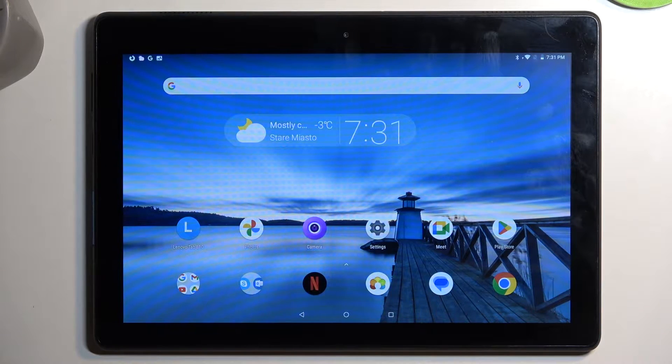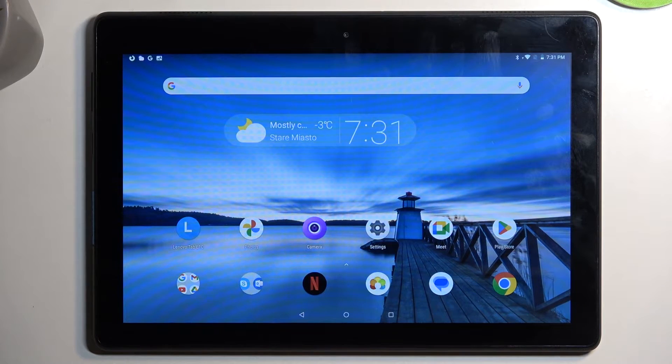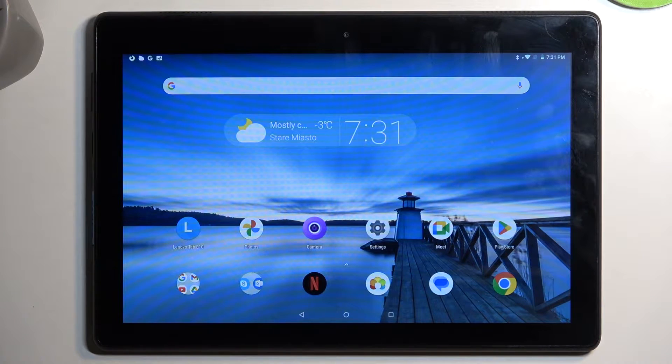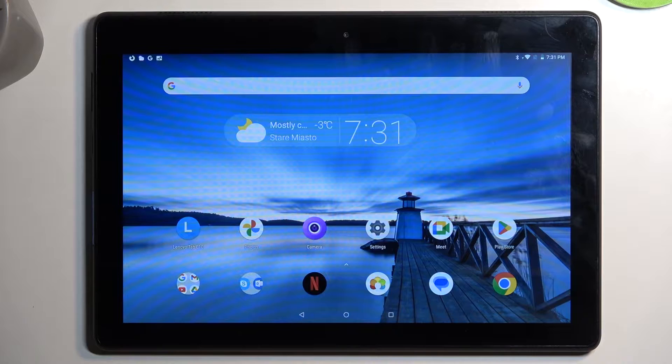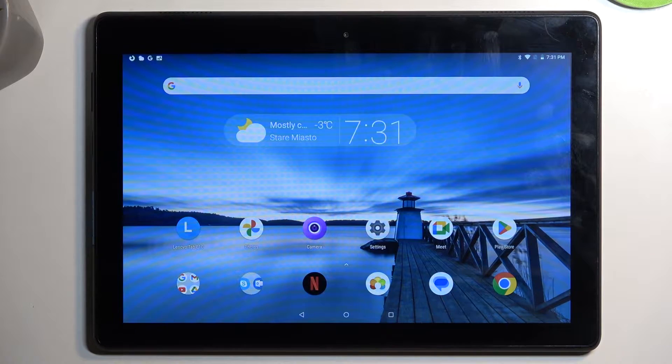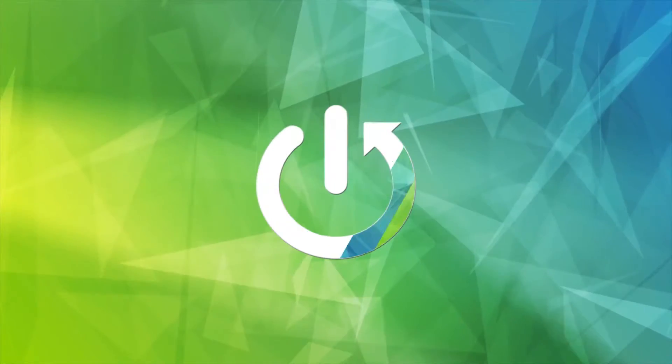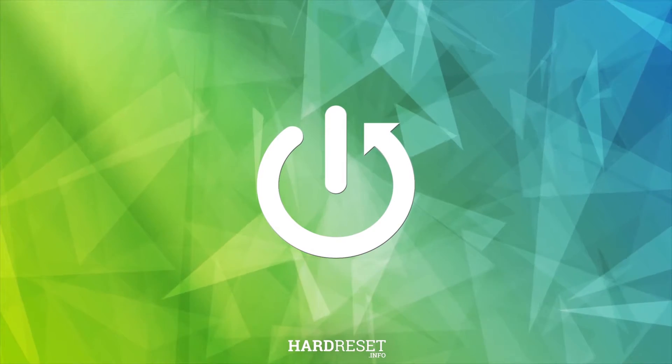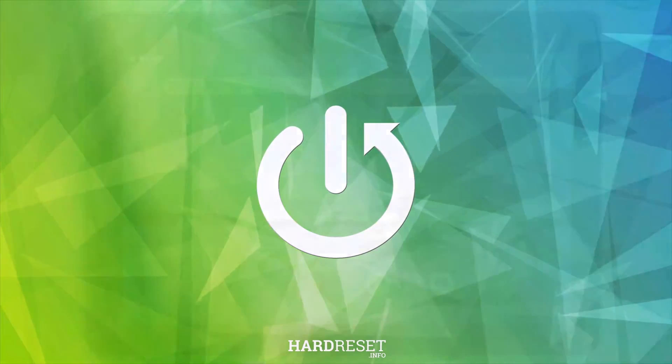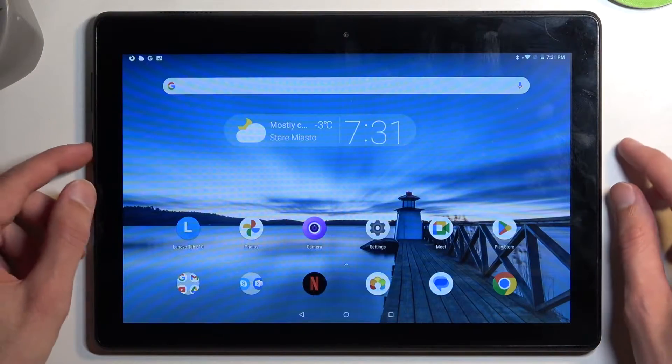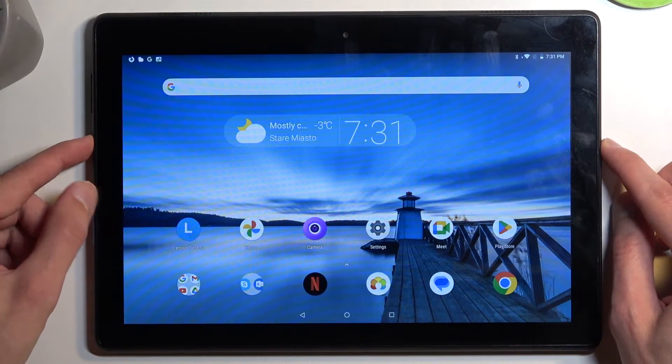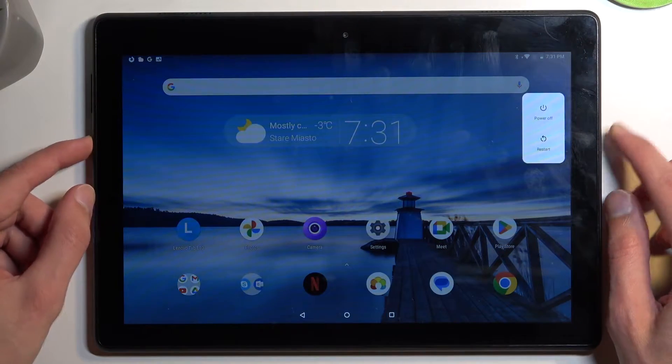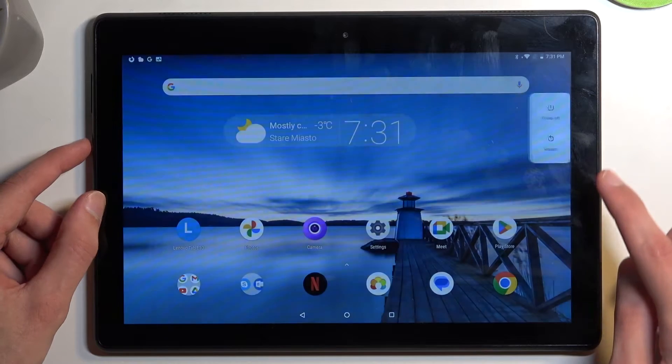Welcome! Here is a Lenovo Tab E10, and today I will show you how to put this tablet into bootloader mode. To get started, we're going to hold the power button and select power off.